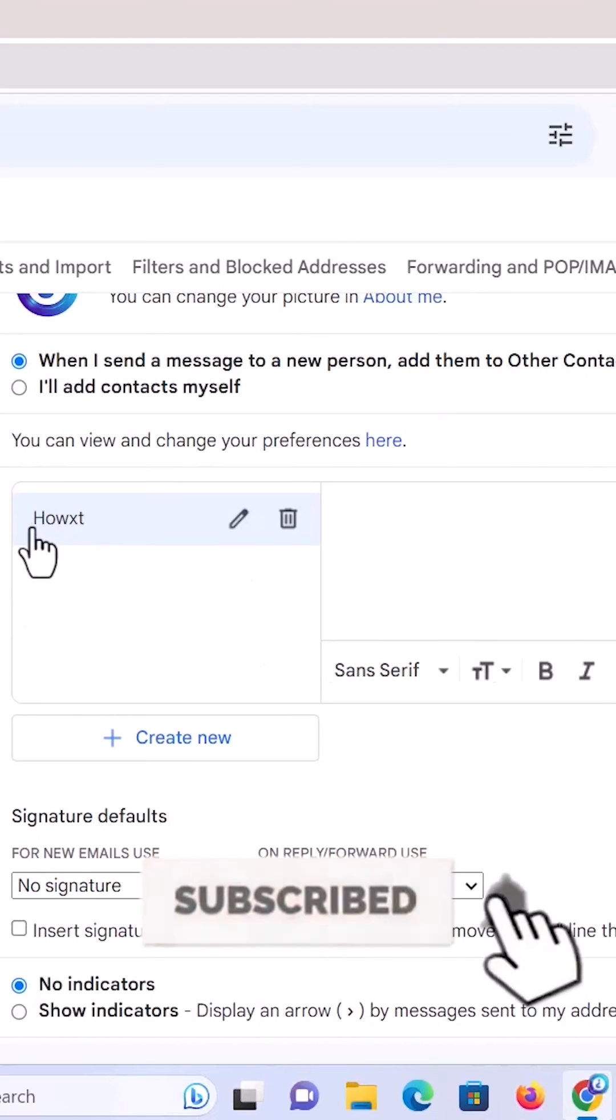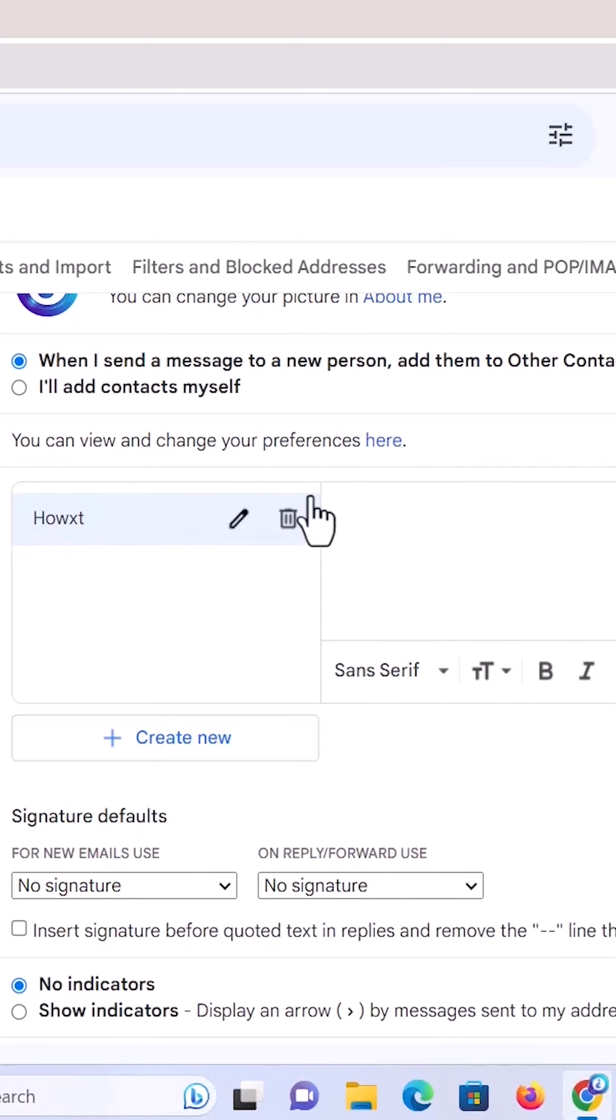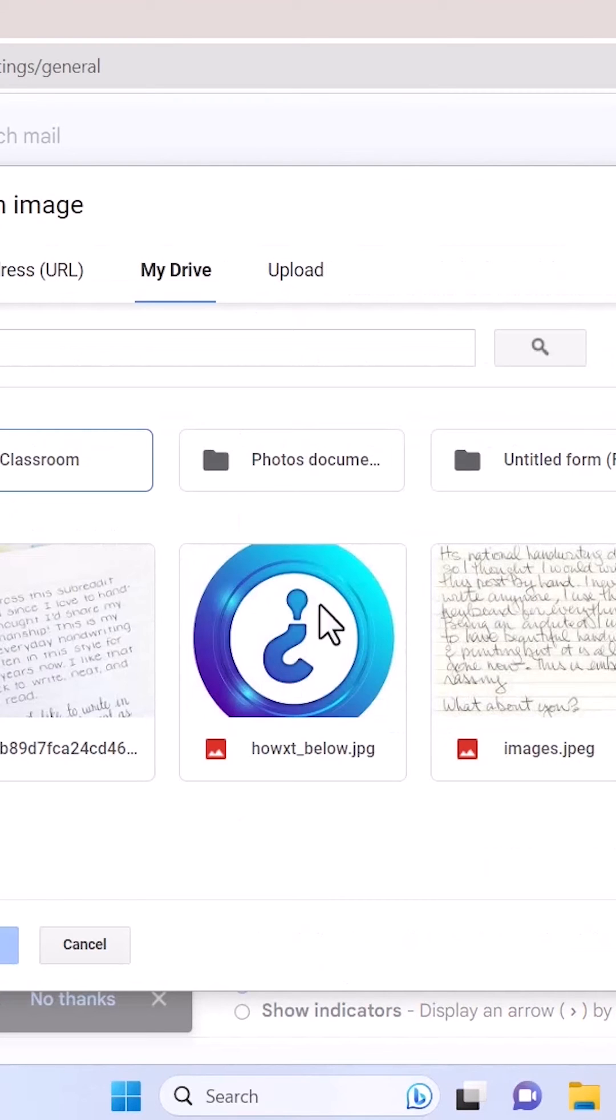Automatically the name will be created over here. On your right-hand side, you will find an option called information. You can insert for the signature. Just hit the button insert signature. It will ask you from My Drive, upload the file, and web URL.